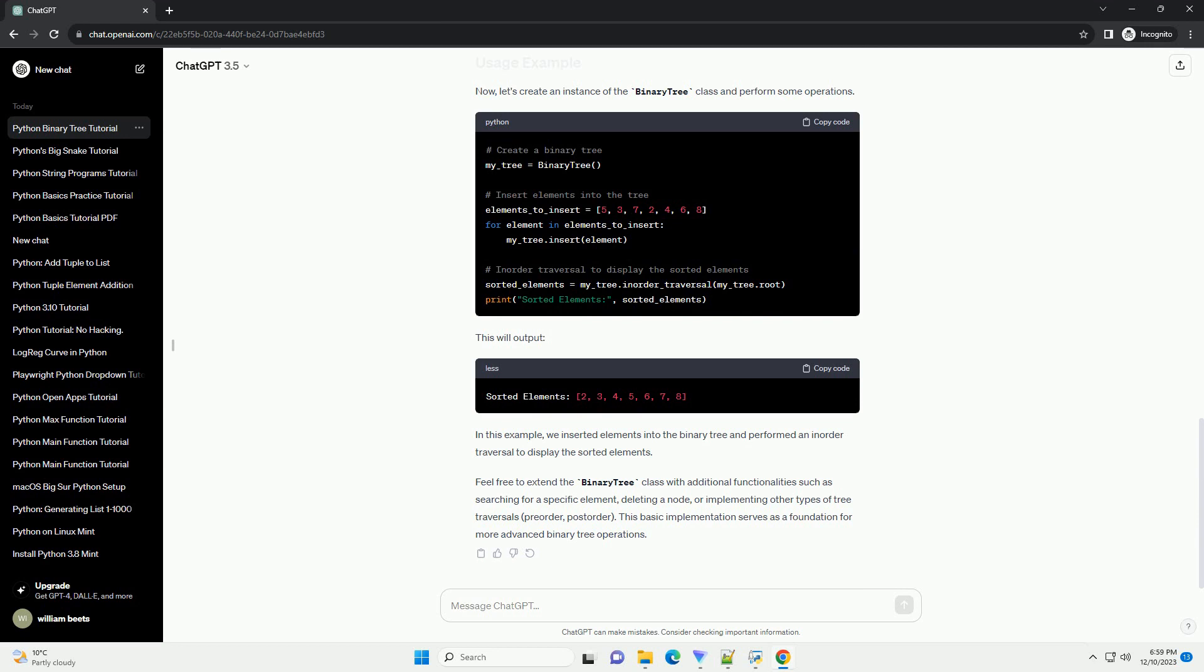Before diving into the implementation, let's understand some basic terms related to binary trees. We will create a simple binary tree class in Python using object-oriented programming principles. Each node in the tree will be an instance of the node class.